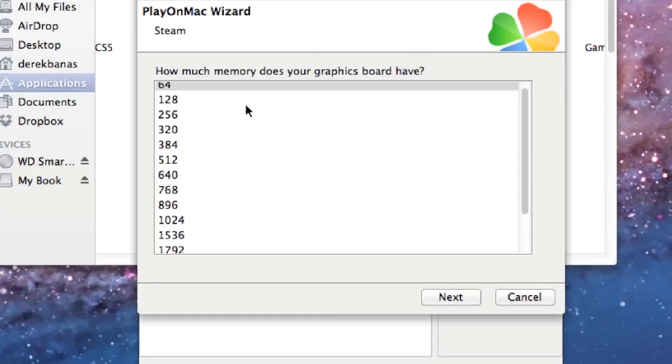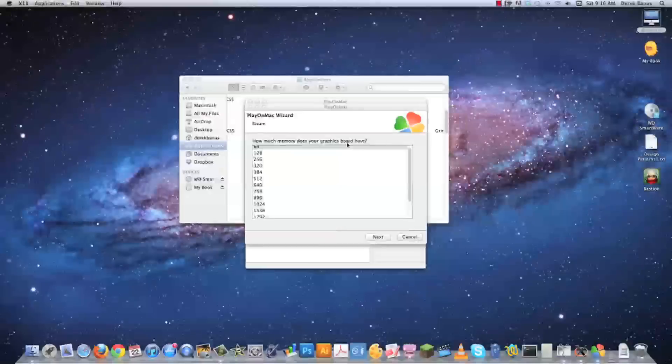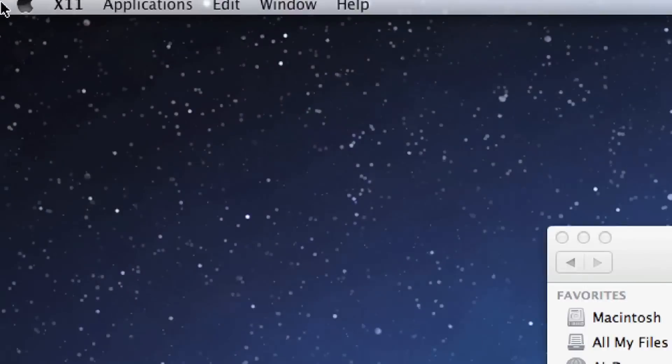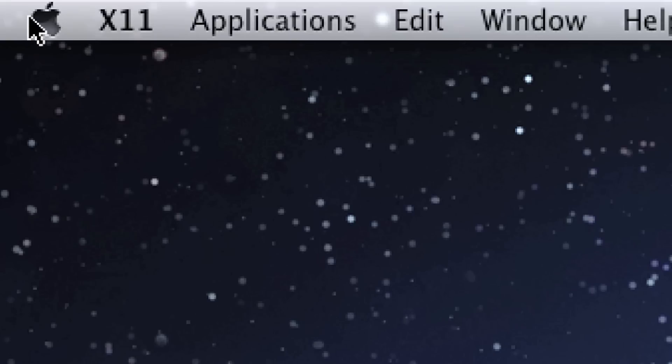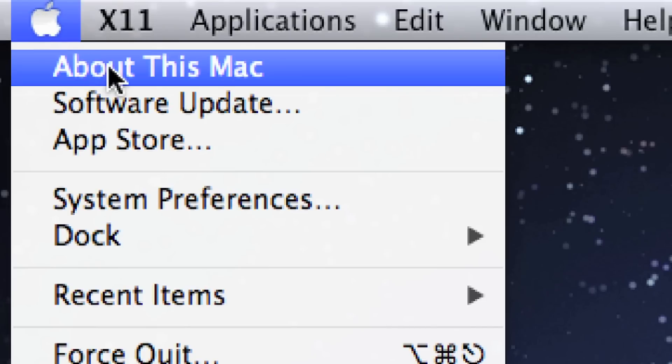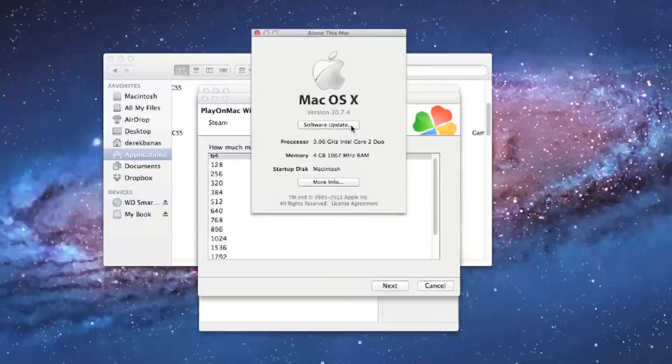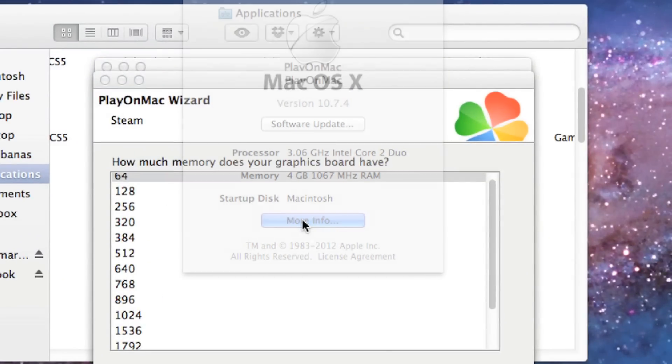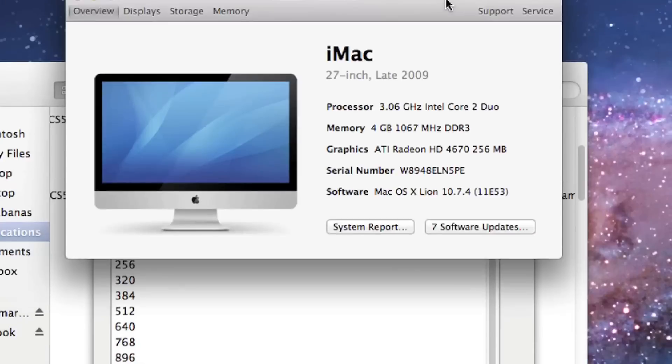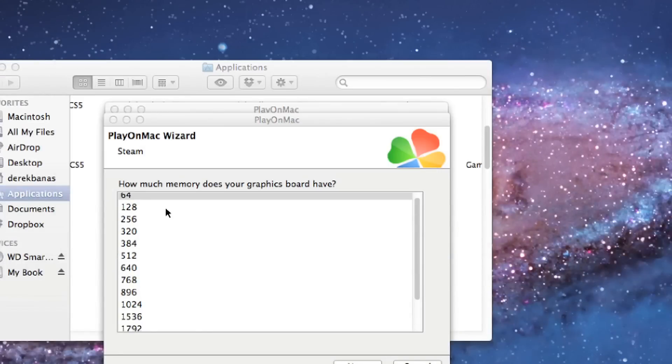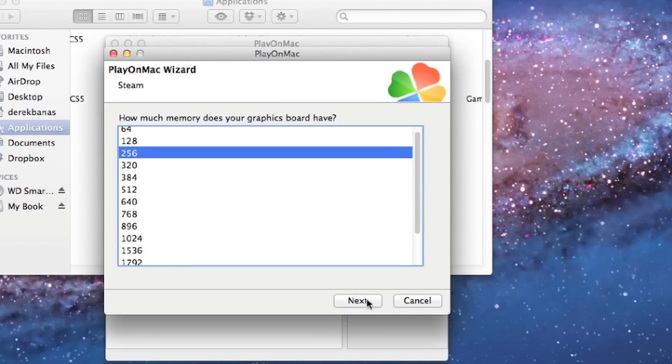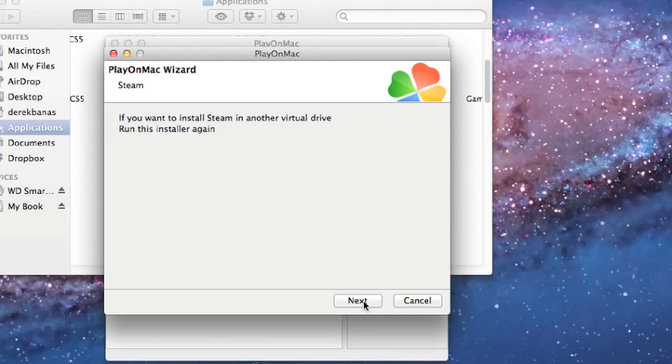You're going to get a message that says how much memory does your graphics board have? You're going to come over to this guy and click on that and go about this Mac. This is going to pop up, then click on more info. You're going to look right here and you can see I have a whopping 256 megabytes of RAM on my graphics card. So I'm just going to remember that, then go 256, click on that, and hit next.